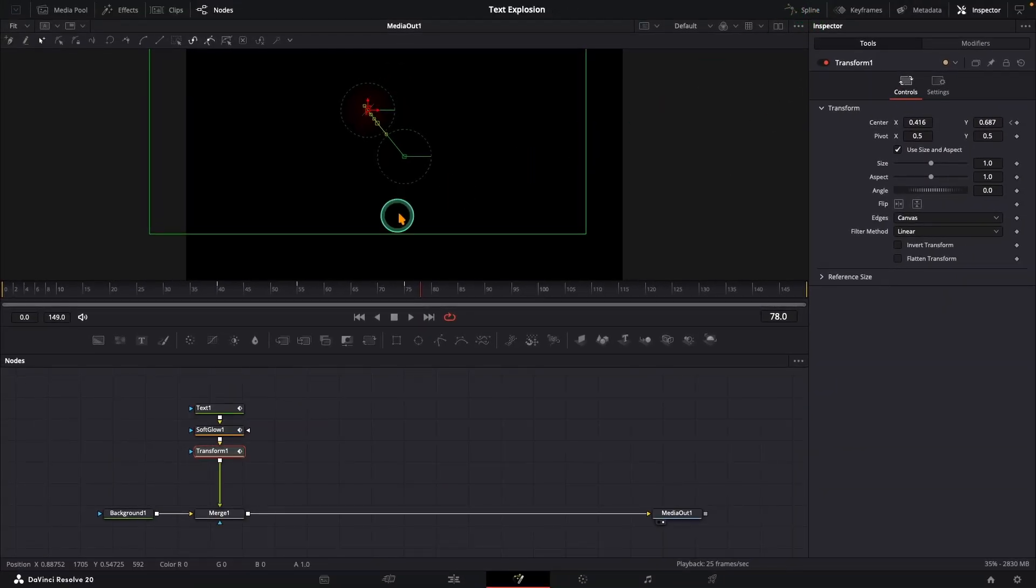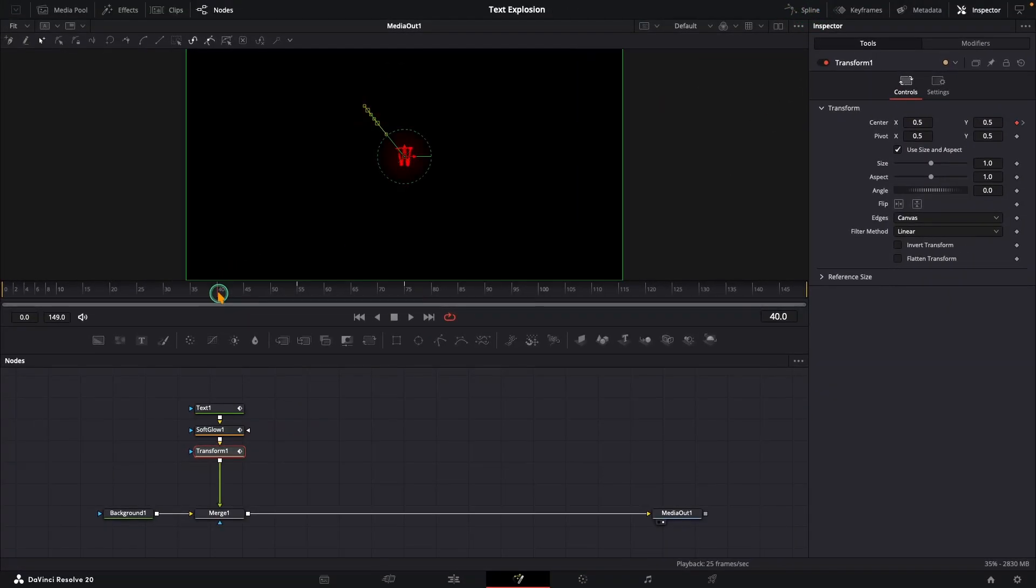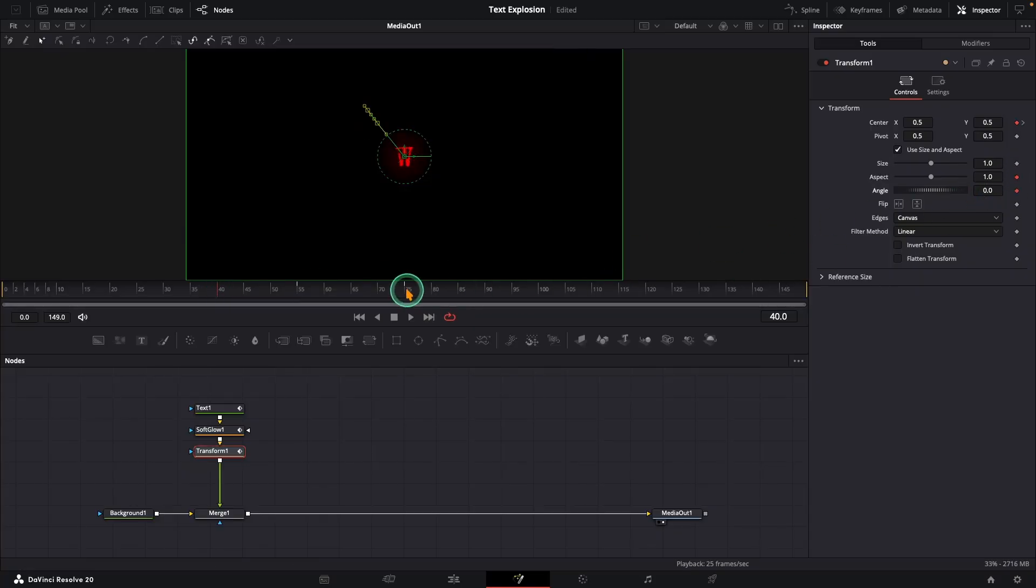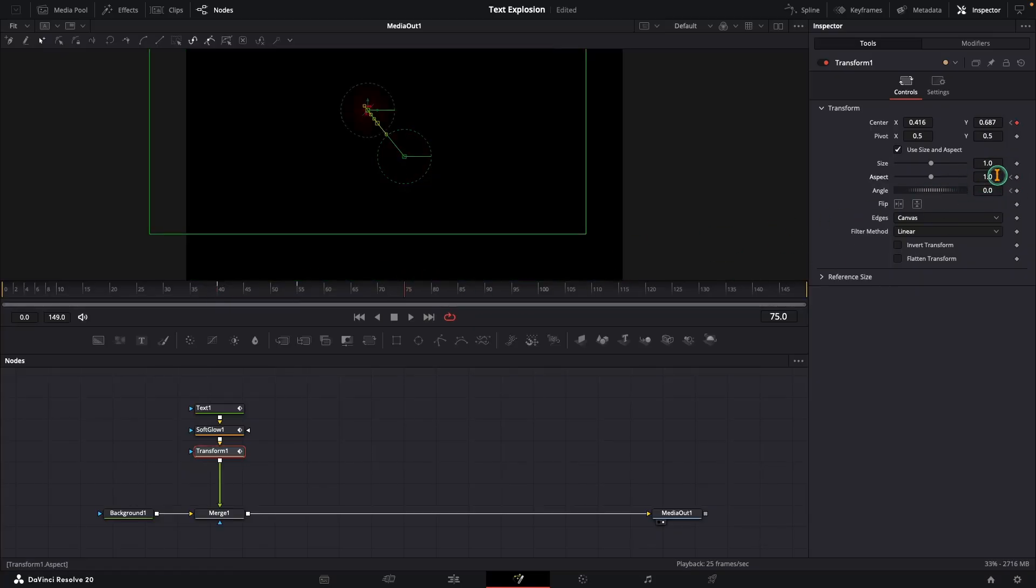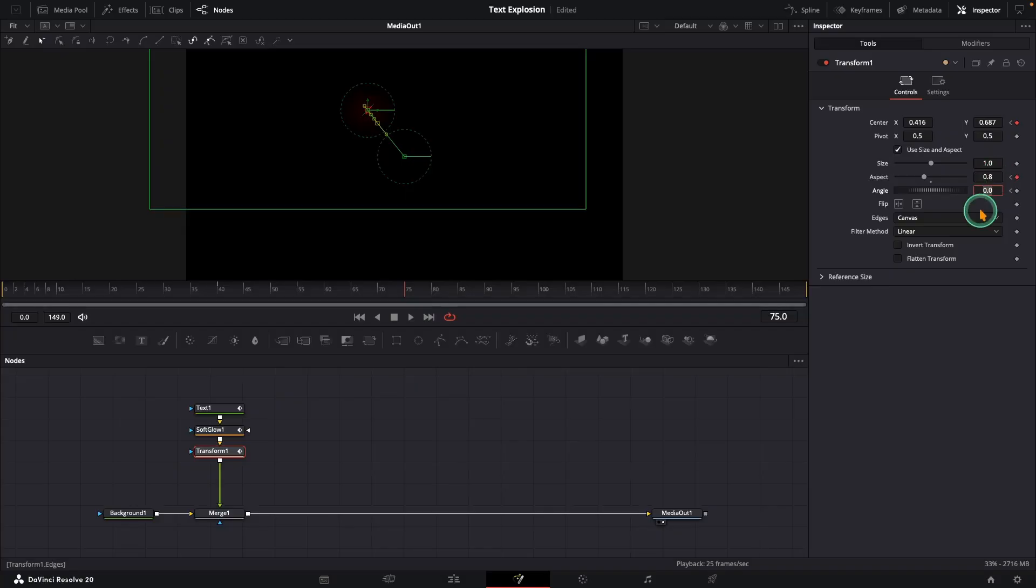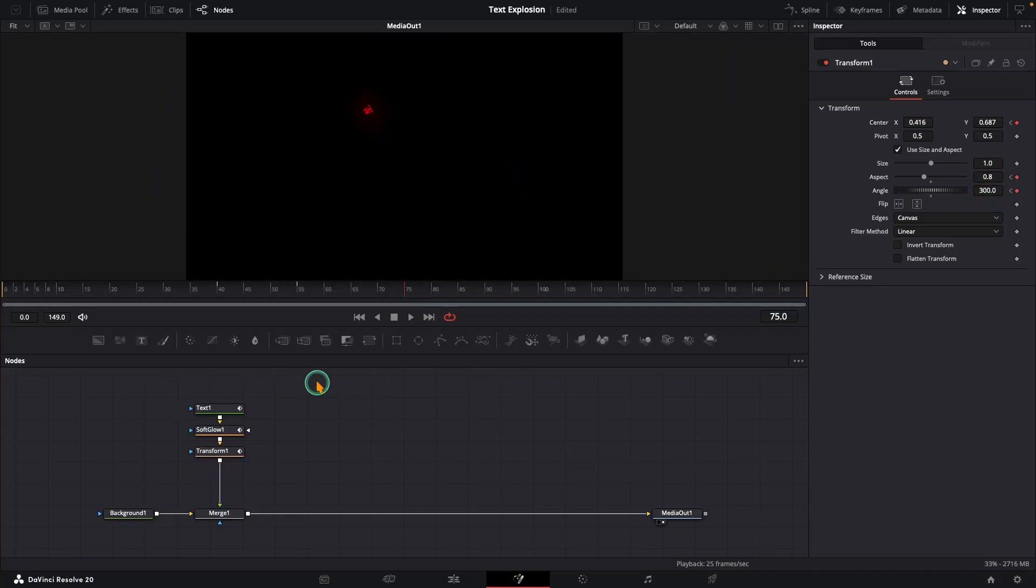While still on transform, at frame 40, add keyframes on aspect and angle. At frame 75, set aspect to 0.8 and pick any angle. Maybe 300 for this letter. Almost done.